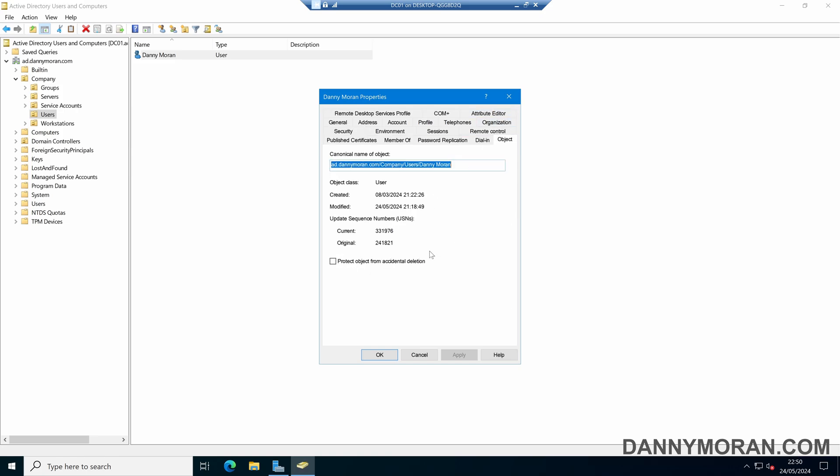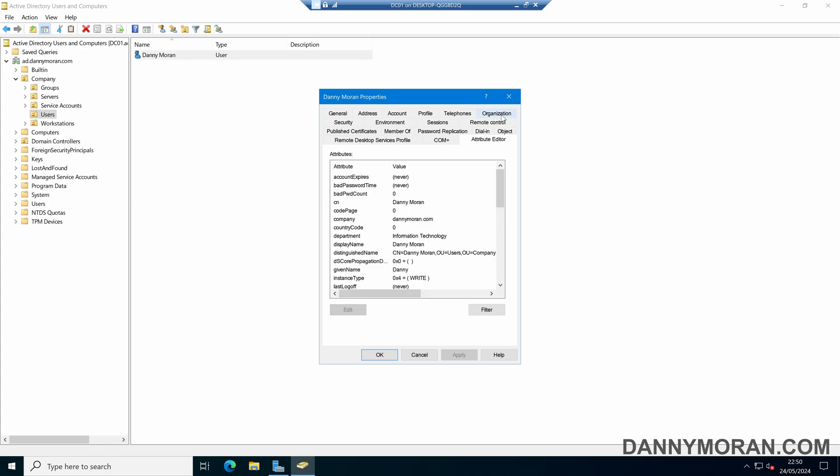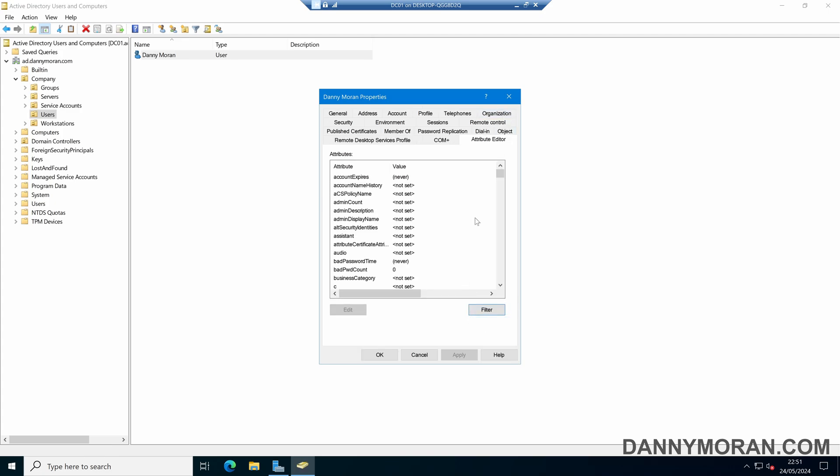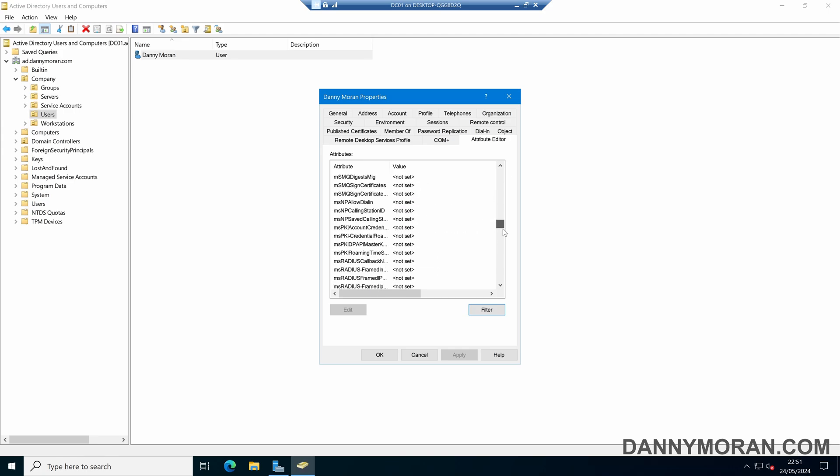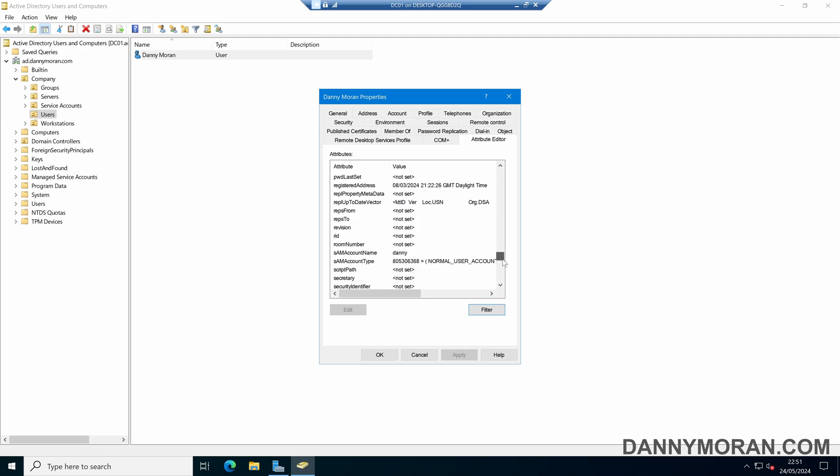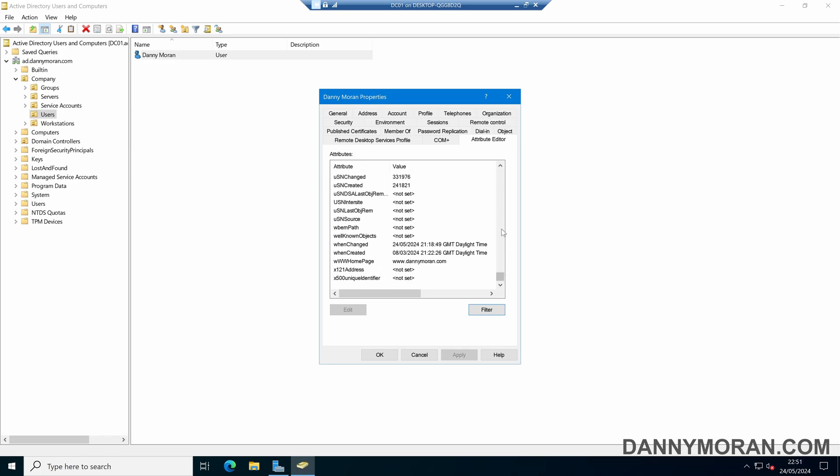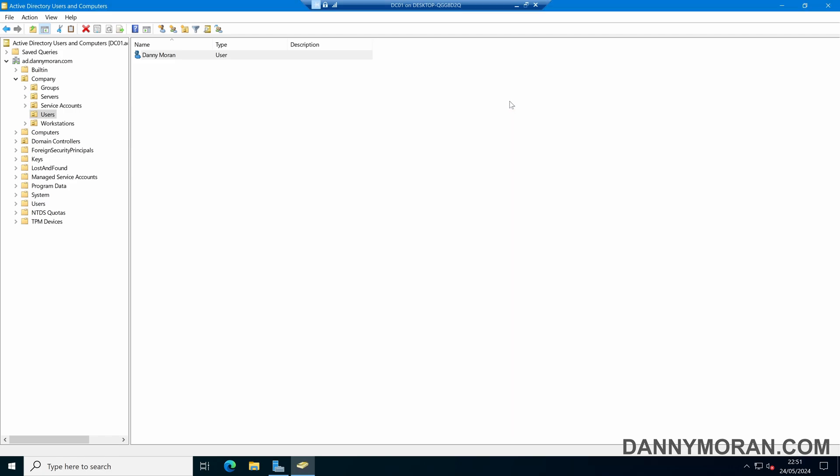And the main reason people enable the advanced features is so they can get access to the attribute editor. In here, we can see all of the attributes that are attached to an Active Directory object, and it gives us the ability to easily make changes to various properties that the Active Directory object has. So that's how you can enable Active Directory Advanced Features within the Active Directory Users and Computers Management Console.